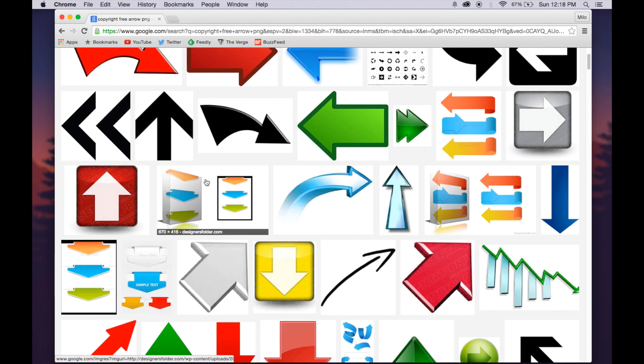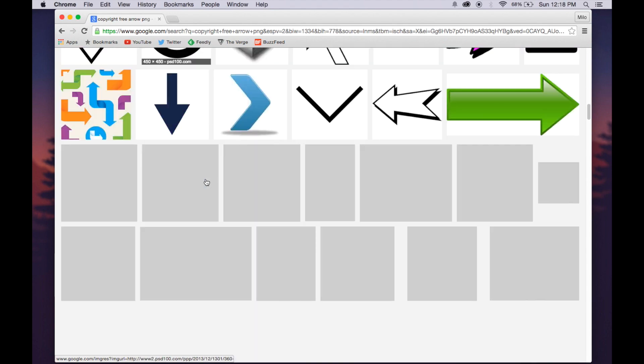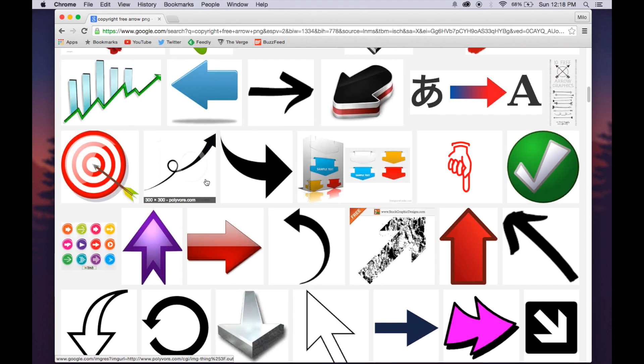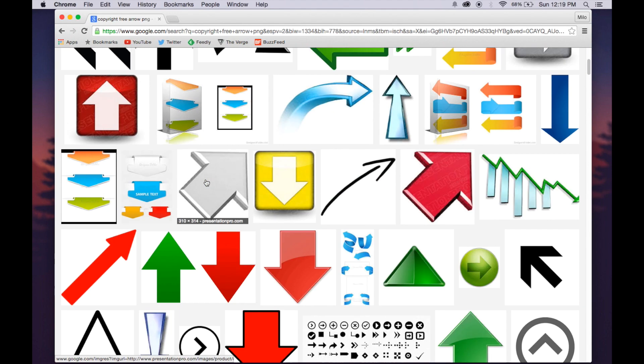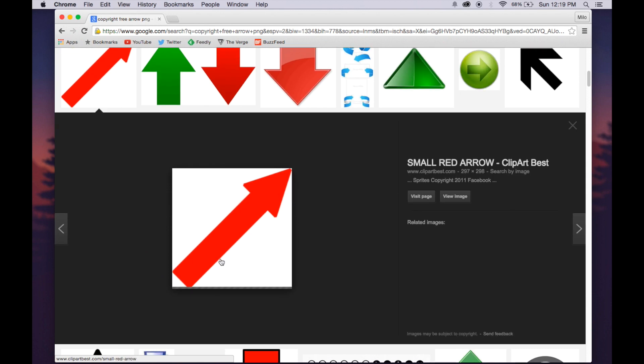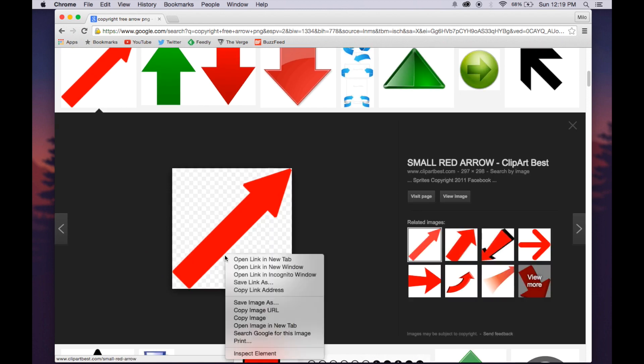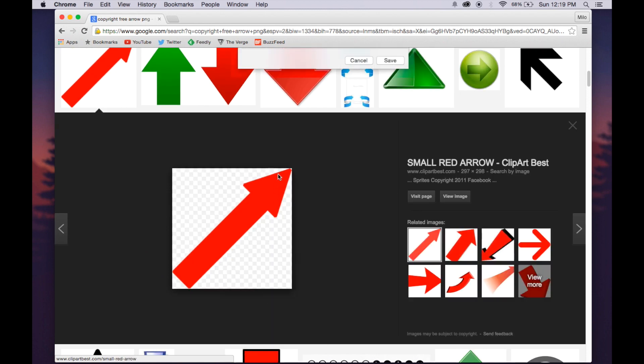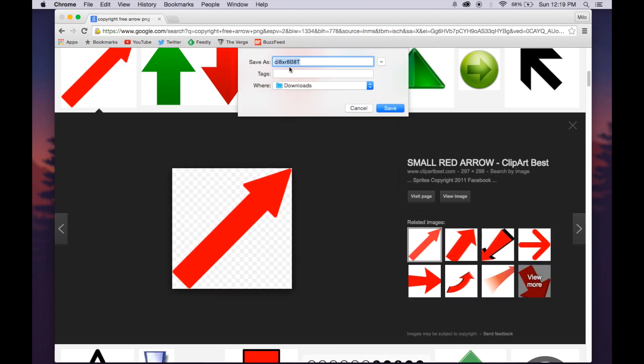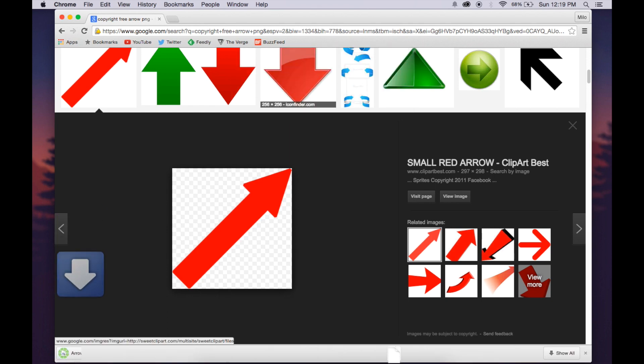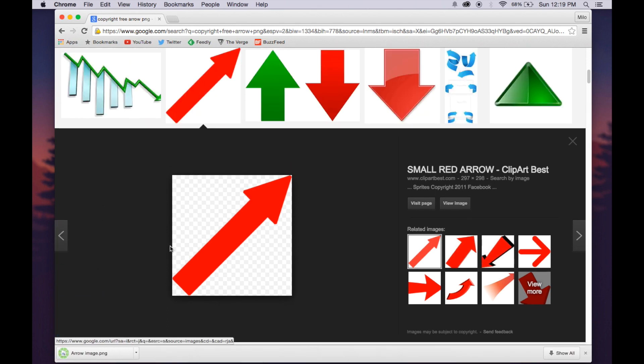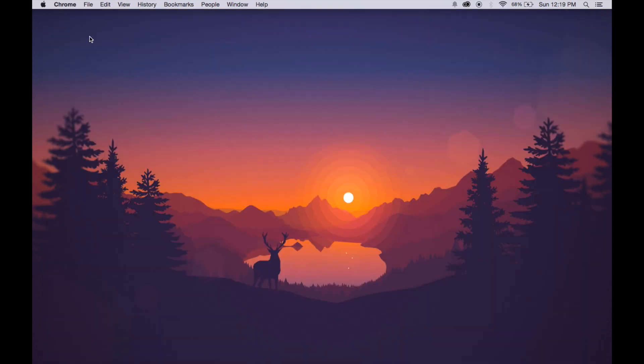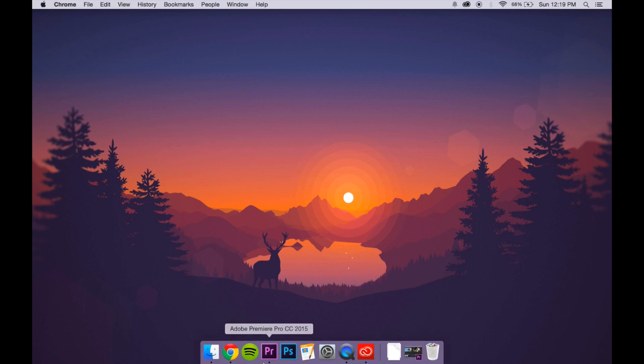And then you can just scroll down, they obviously have a lot, I just like this one of this red arrow. So you just want to left click, do save image as, and you can just type in arrow image, save that, download it, and then you can just quit your web browser.